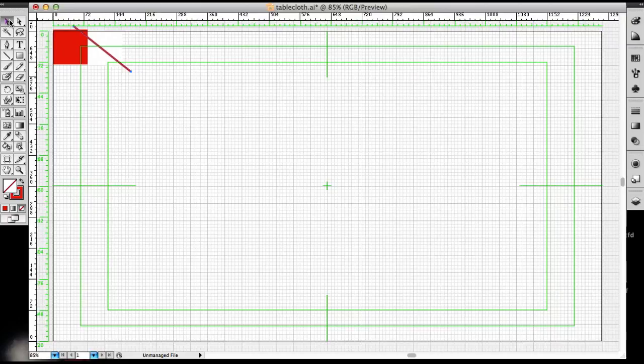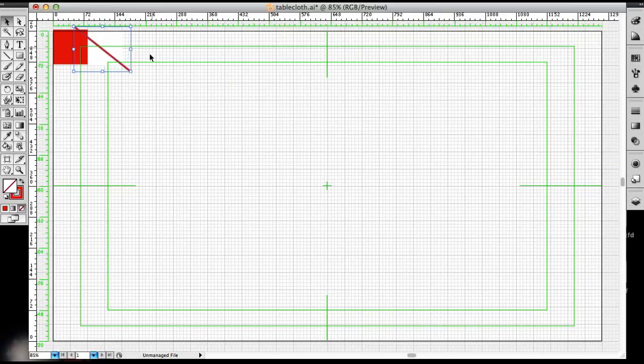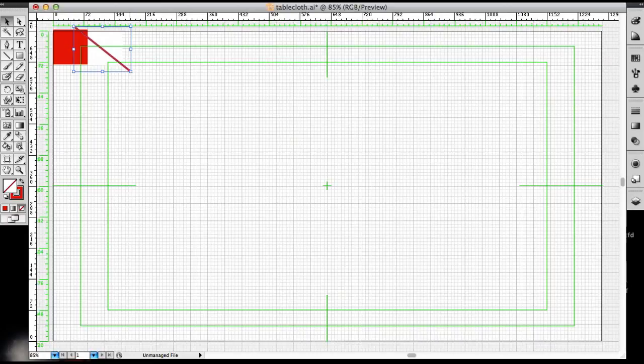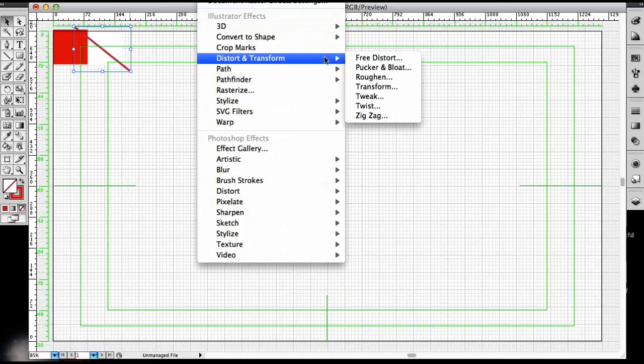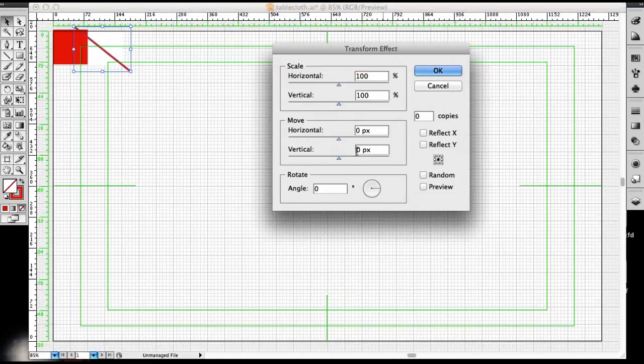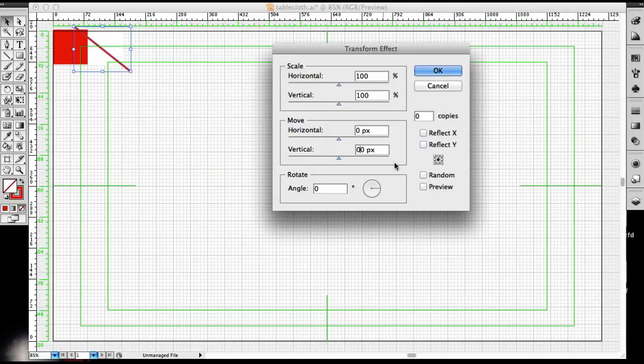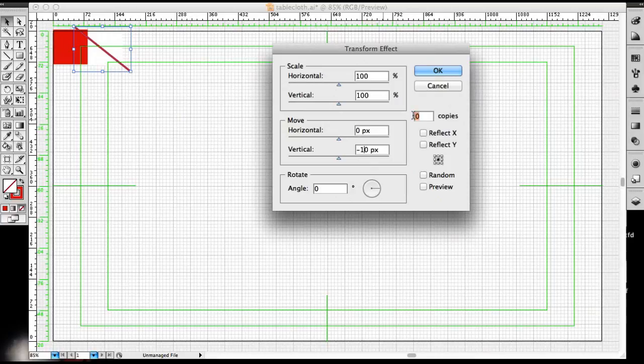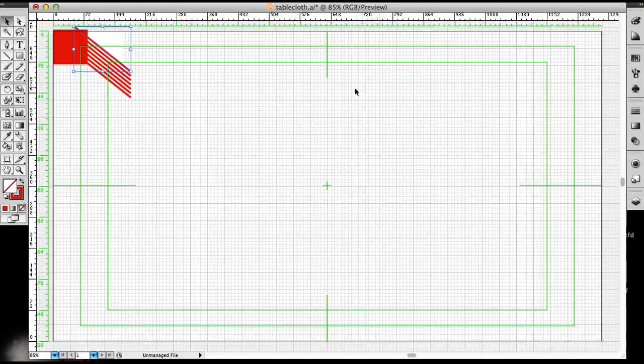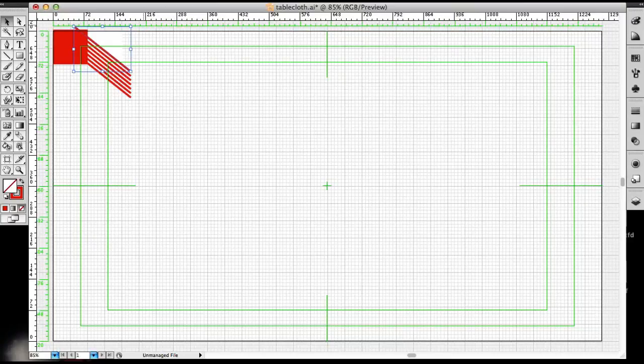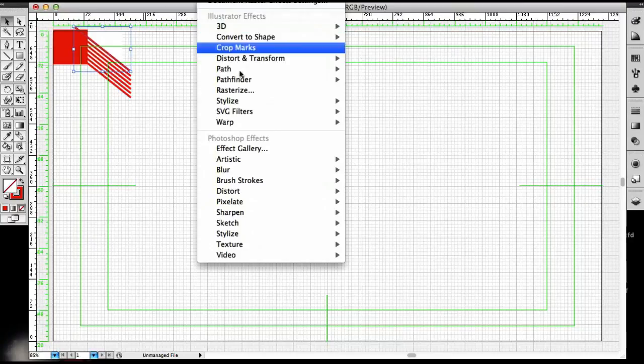I'm going to make a copy of this line and save this for later. Okay, so I'm going to select this line, go up to Effect, Distort and Transform, Transform, and then in the transform effect window, under Move, I'm going to enter minus 10 pixels in the vertical field. And in the copies field, I'm going to enter 9 and click OK after I previewed it.